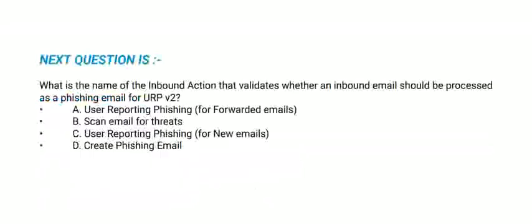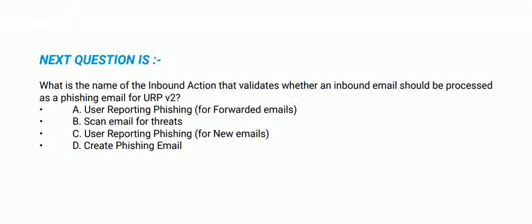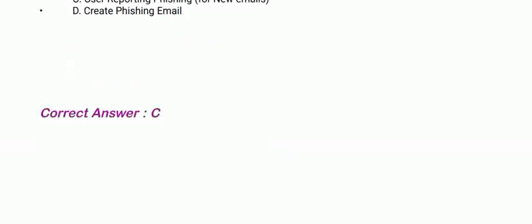Next question: What is the name of the inbound action that validates whether an inbound email should be processed as a phishing email for URP v2? The correct option is option C.